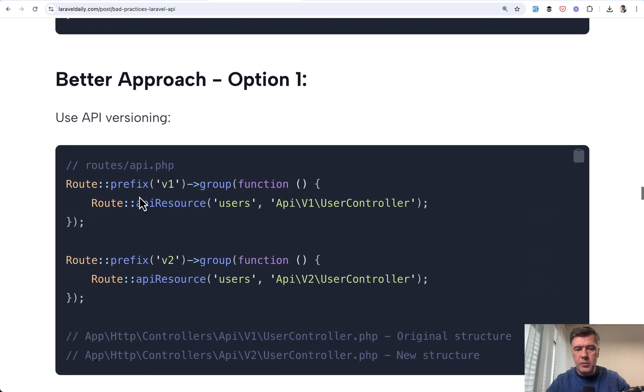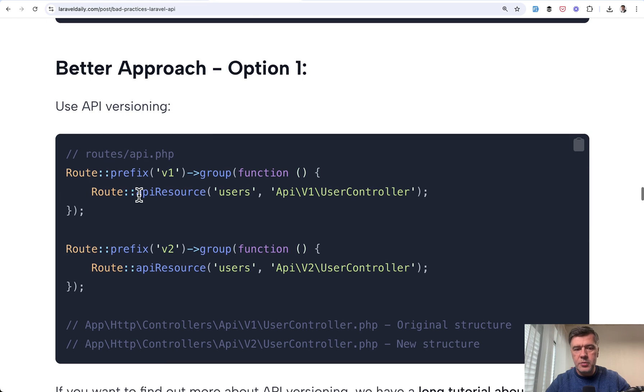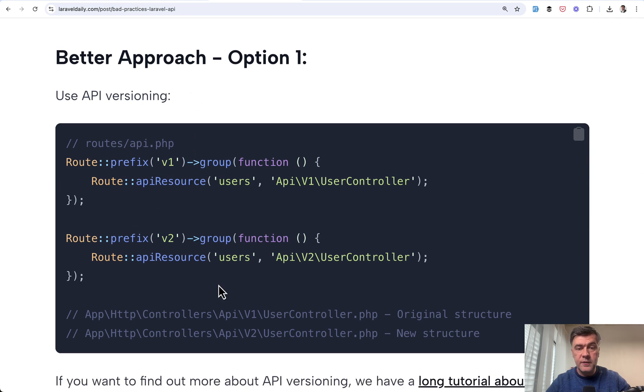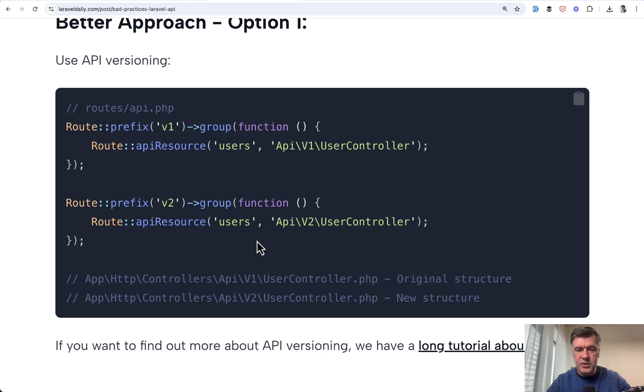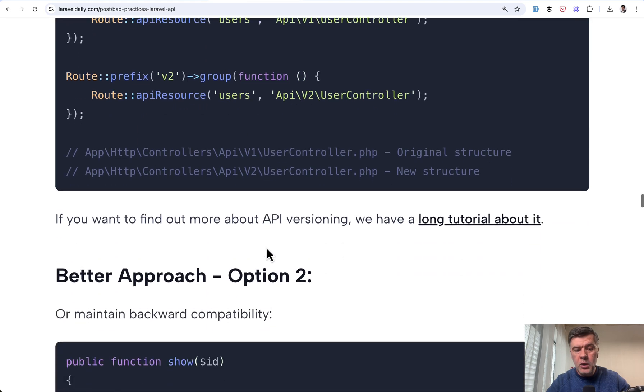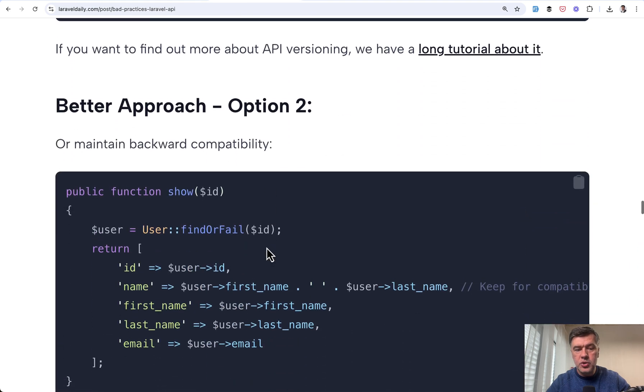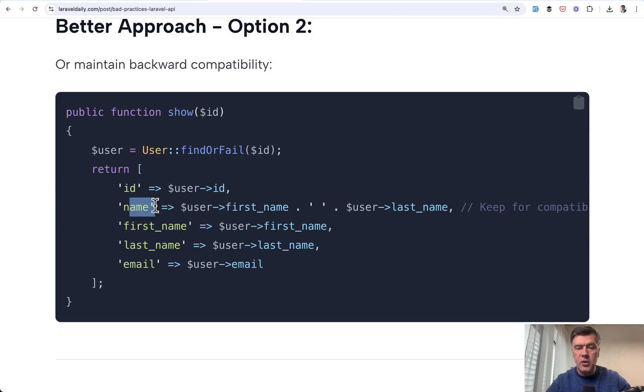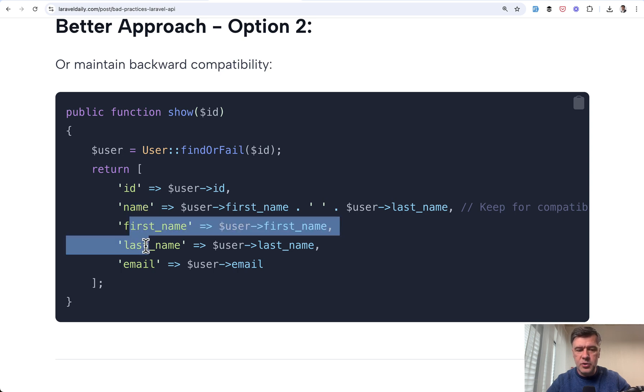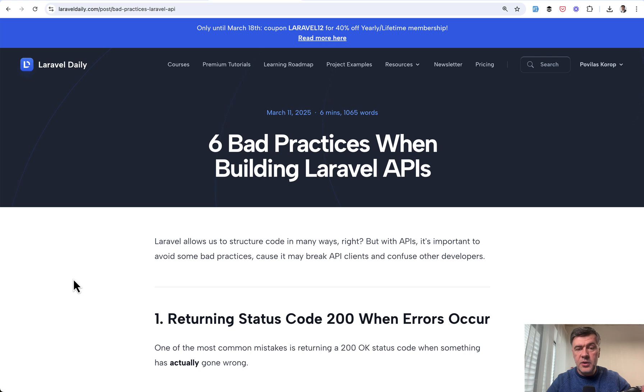Basically two options. First option is to use versioning. So then if you have breaking changes, you release that as V2 of the API. Or another approach is to introduce backward compatibility, which means you still return the old structure and mark it as deprecated somehow in the documentation. And then introduce the changes that you want.